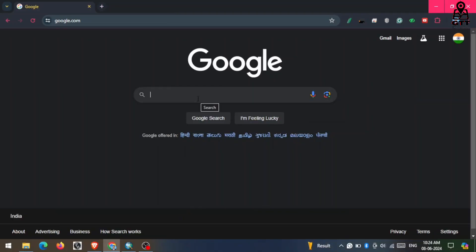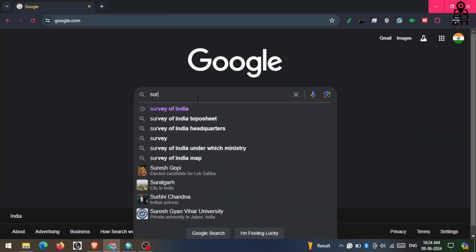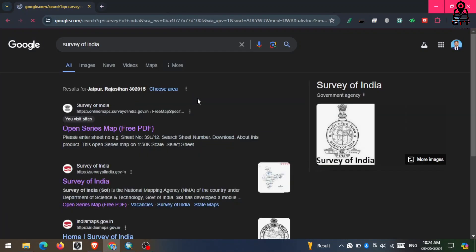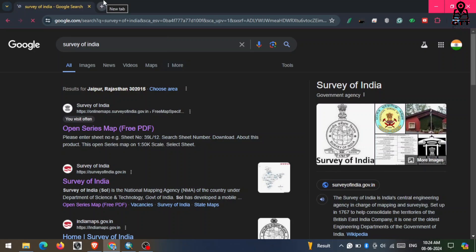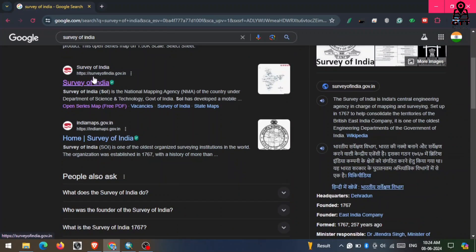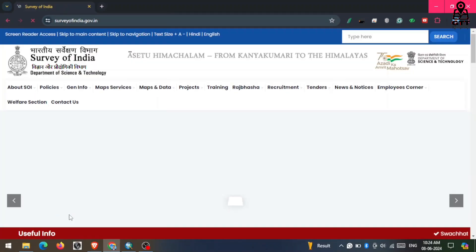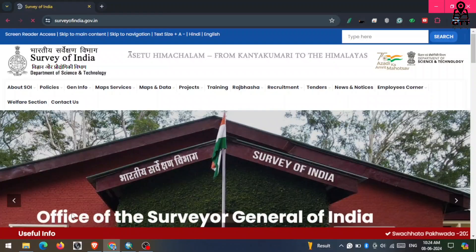First, you have to go to any browser and search on Google for 'Survey of India'. Here you can see many links open — just scroll down and you can see the second link is Survey of India. Just click on it.